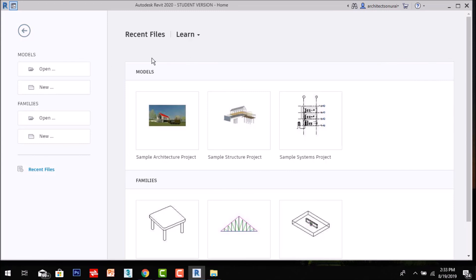Thanks for watching my video. This is my first video about how to install Revit successfully from the Autodesk website. In the next video, we will learn about the basic introduction to Revit and see a demo. We will cover all the basic tools used in Revit Architecture. If you like my video, please like and subscribe. Thanks for watching.